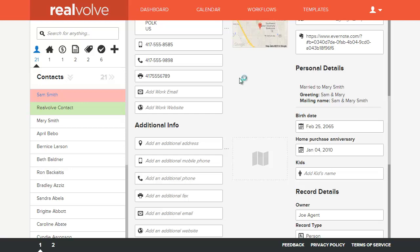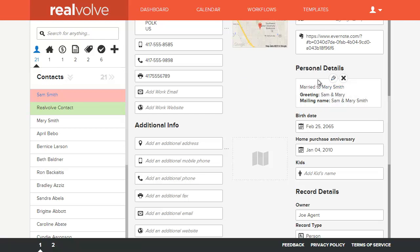Each person has their own phone numbers, their own websites, their own emails. But what we do is we tie them together so that those two records can be linked to each other. So if you need to get to Mary Smith, in this case Mary is the spouse of Sam, you can just quickly click on Mary Smith and it will take you to her record.